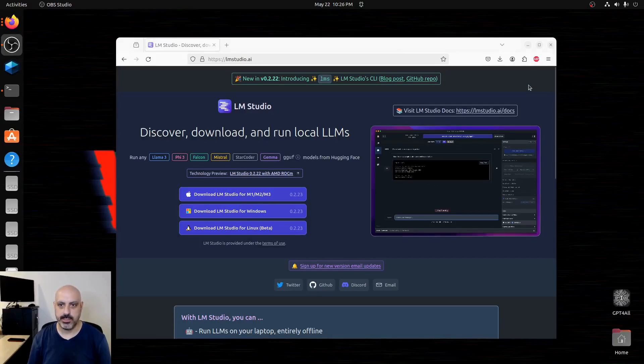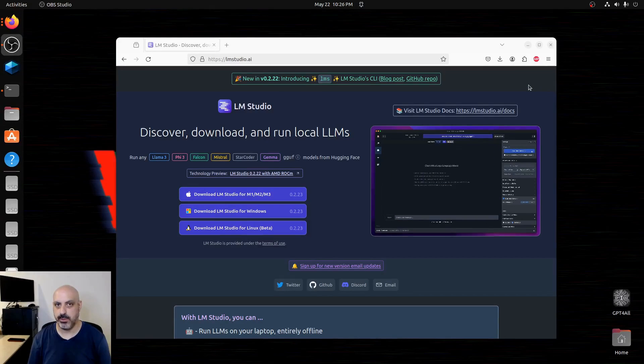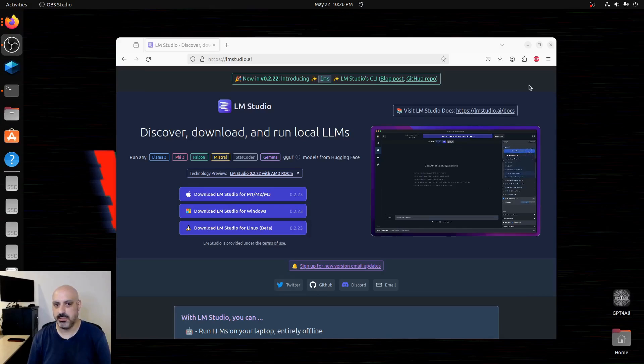Let's jump right into it without wasting time. I'm going to go ahead and try to install LM Studio on Linux and see how it works, if it's easy or what.